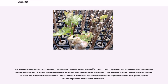The term clone, invented by J.B.S. Haldane, is derived from the ancient Greek word klon, meaning twig, referring to the process whereby a new plant can be created from a twig. In botany, the term lucis was traditionally used. In horticulture, the spelling clone was used until the 20th century, when it came into use to indicate the vowel as a long O instead of a short O. Since the term entered the popular lexicon, the spelling clone has been used exclusively.